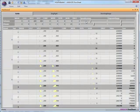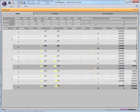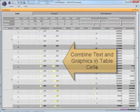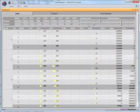Text and graphics can be combined in table cells, further enhancing the visual quality of calculated results.